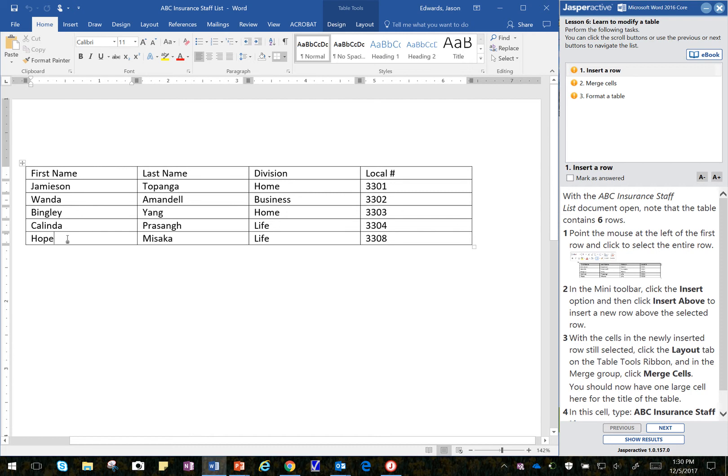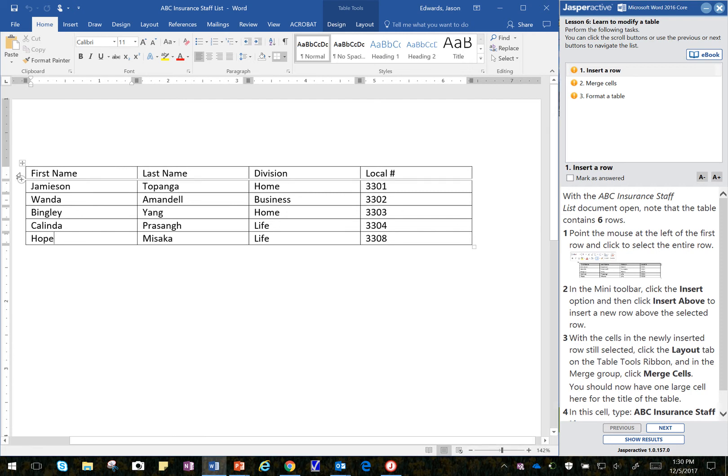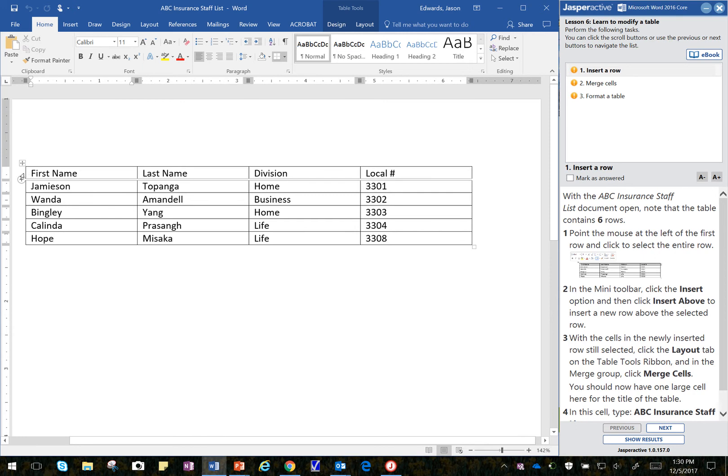Point the mouse at the left of the first row, so you can see that my mouse has a white arrow on it, my cursor. Over here it's black when I move closer to the letter F there, and when I move outside the table, it turns into a white cursor. I want it to be a white cursor when I select this row. I'll click my left mouse button once, that selects the entire row.